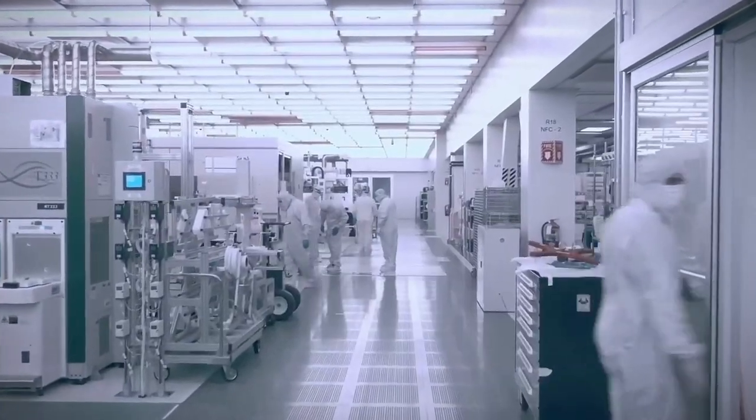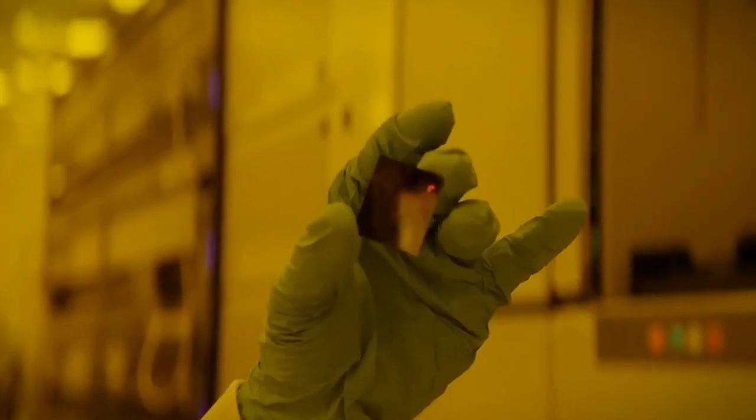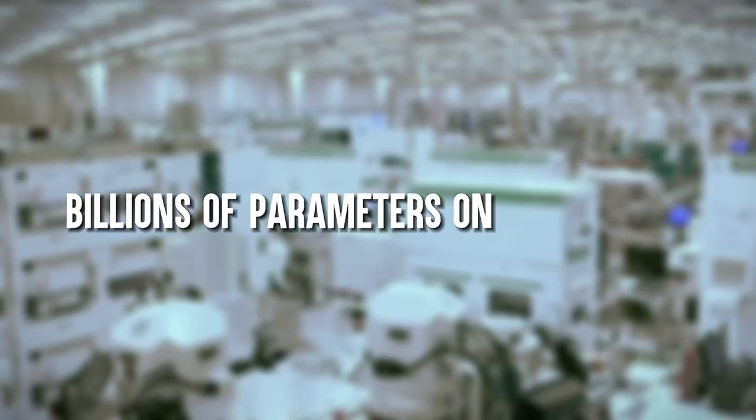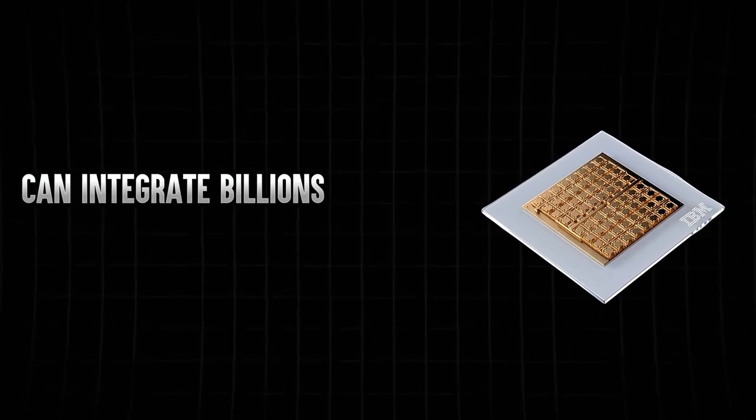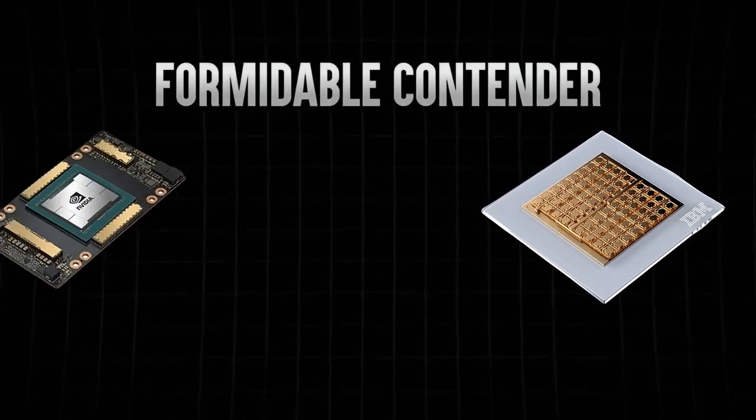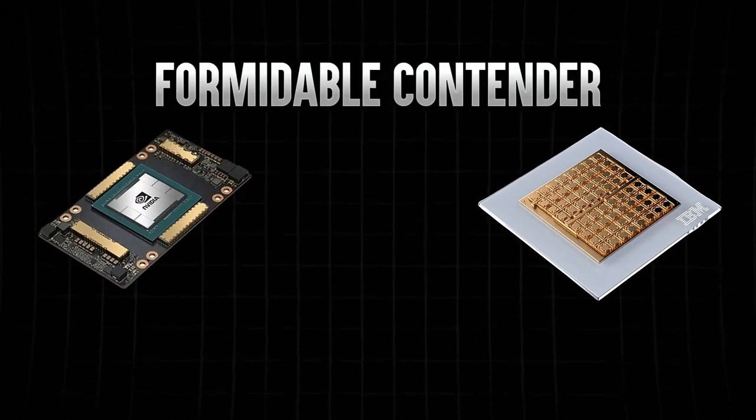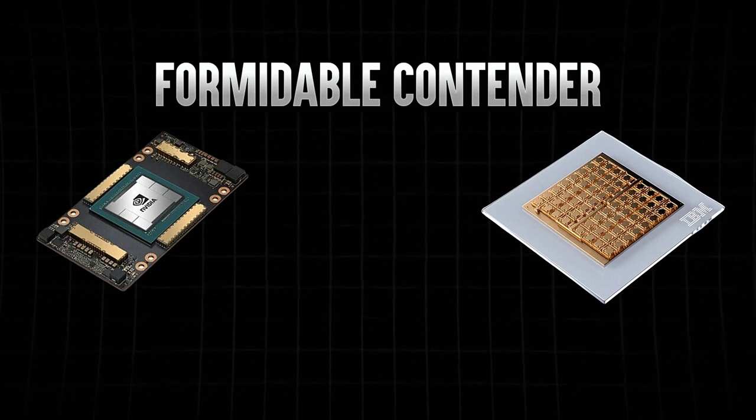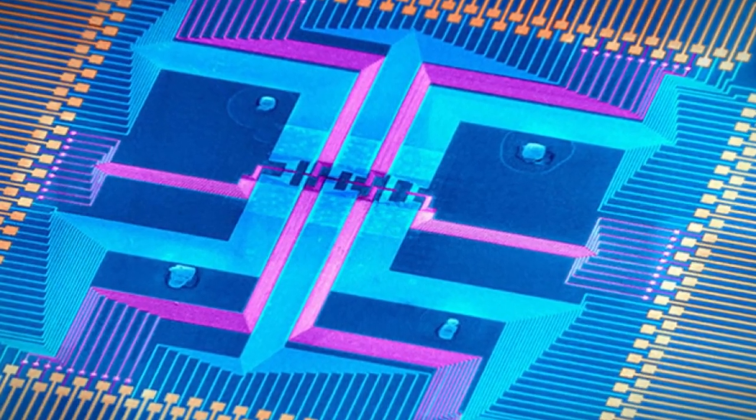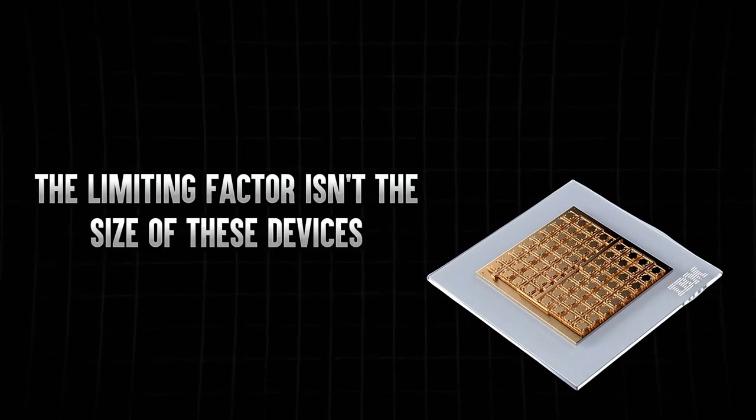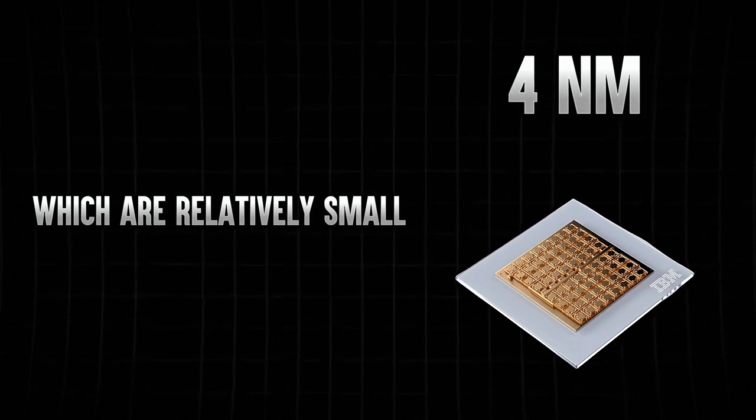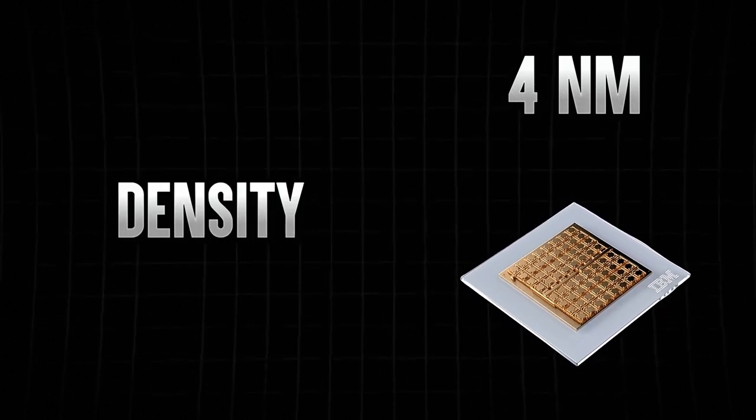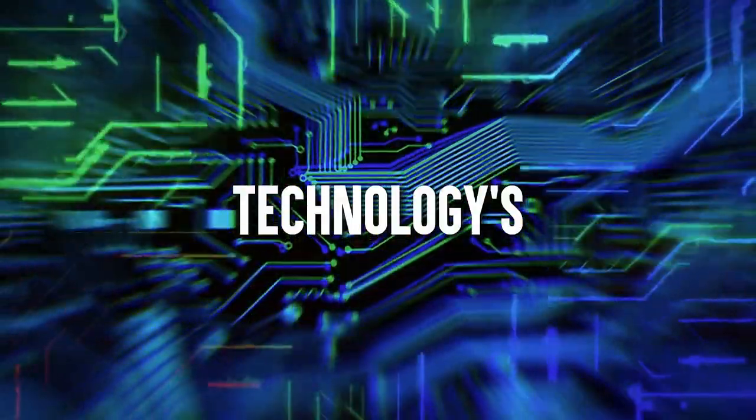The chip can already handle over 4 million parameters, but the plan is to scale it up to handle billions of parameters on a single chip. This technology becomes truly beneficial when we can integrate billions of weights onto a single chip, making it a formidable contender against digital chips. The challenge lies in integrating phase-change memory devices densely, particularly in creating small crossbars. The limiting factor isn't the size of these devices, which are relatively small, but the ability to integrate them into high-density crossbars effectively. Overcoming this hurdle is crucial for the technology's advancement.